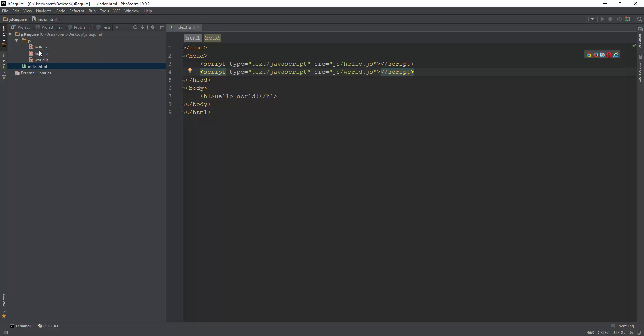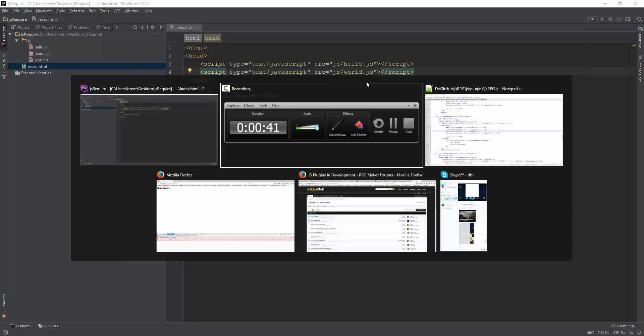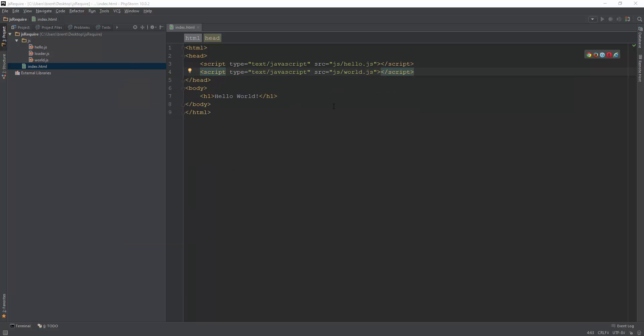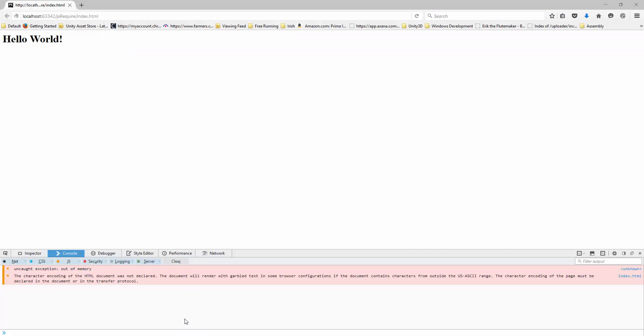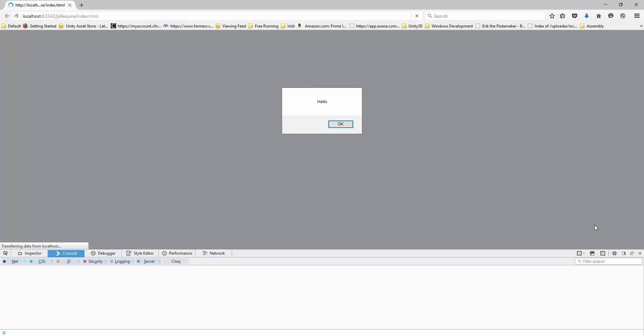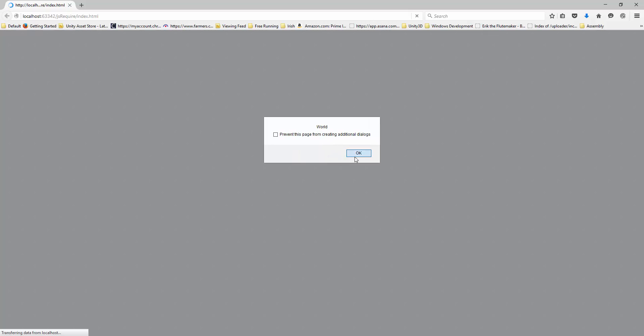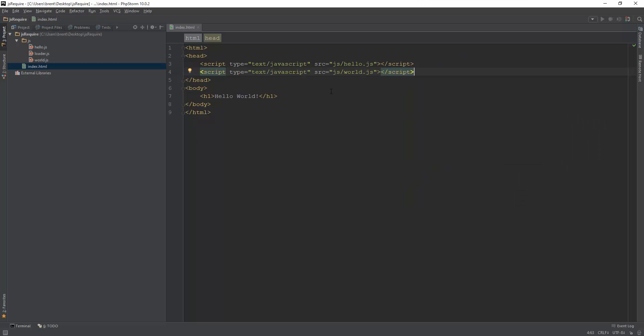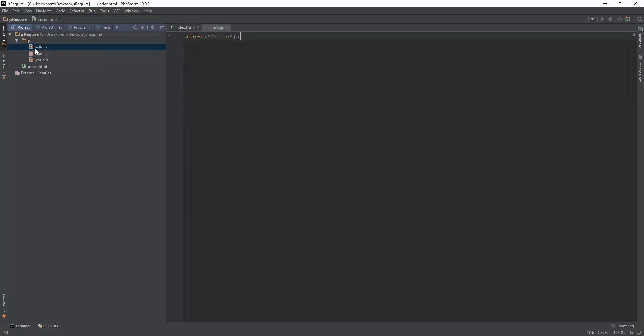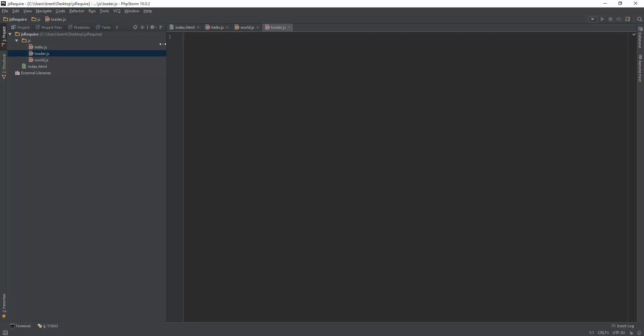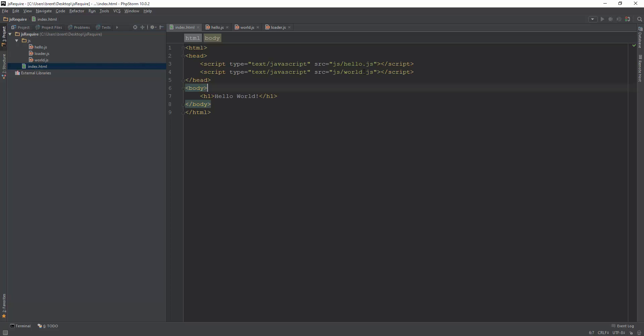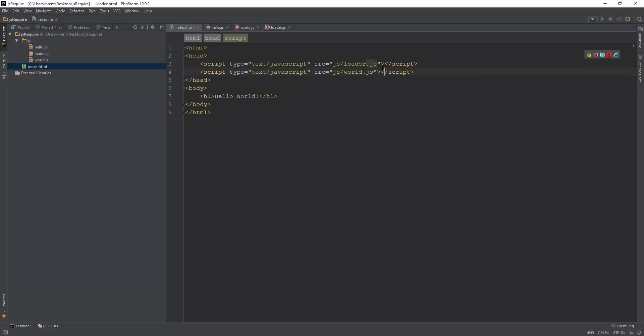So I have this hello and world application where it says hello and world in an alert box. Basically hello just alerts hello, and world alerts world. I have this blank loader.js, and this is where we're going to put our loader function.